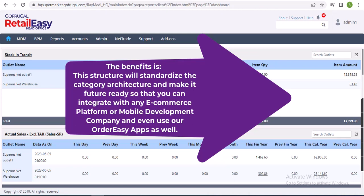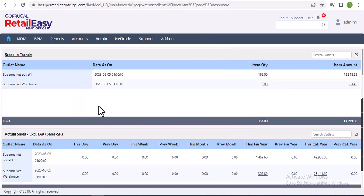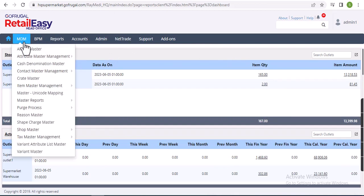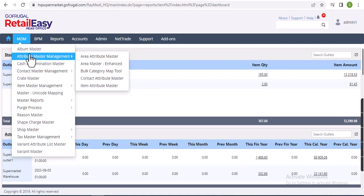And even use RetailEasy apps as well. So now we are going to see how to create a new item hierarchy level. For that we will go to MDM, Attribute Master Management, and Item Attribute Master.